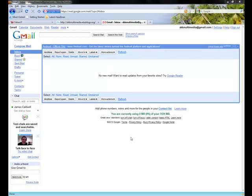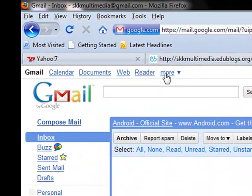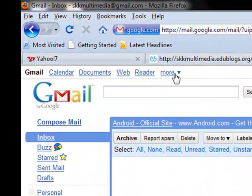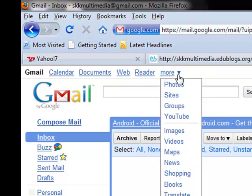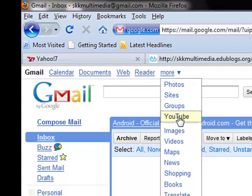So the first thing that we need to do is join YouTube. The best way to do this is from your Gmail account. So go to your Gmail and in the top menu beside reader where it says more, click on that, go down the list to YouTube.